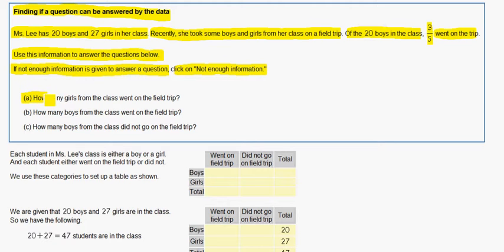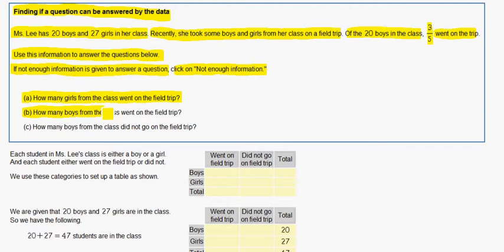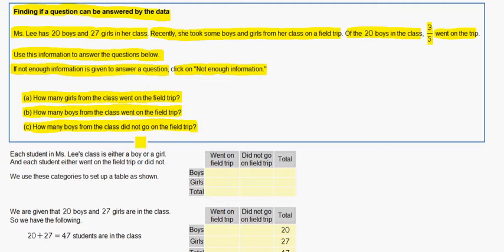Question A: how many girls from the class went on the field trip? Question B: how many boys from the class went on the field trip? And C: how many boys from the class did not go on the field trip?